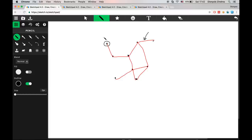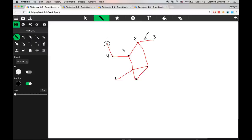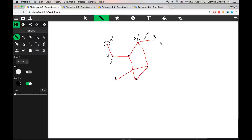We can label our nodes — we can put the number one here, number two here, and so on. This numbering is usually arbitrary. In this example, node number one is connected with an edge to node number four, but node number one is not connected to node number two because there is no edge between them.